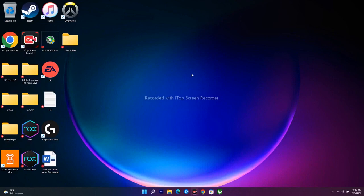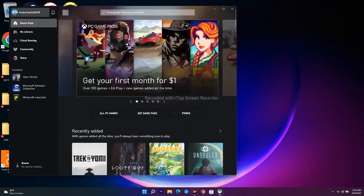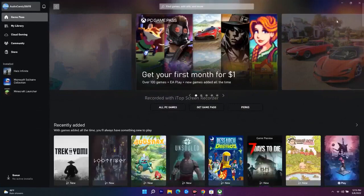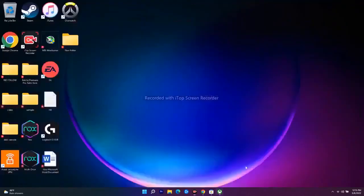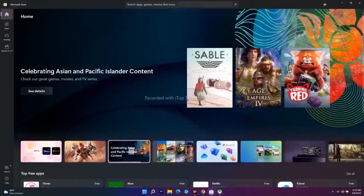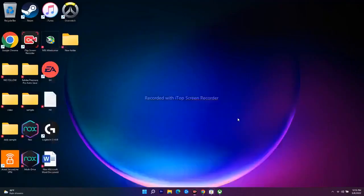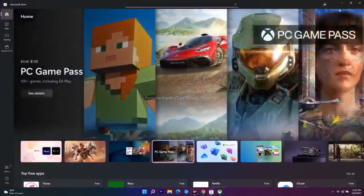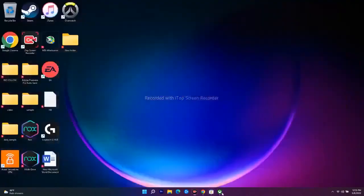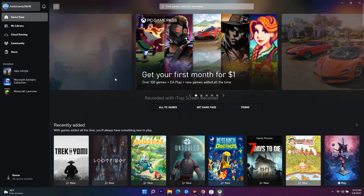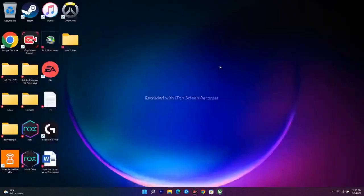The next step is to try installing from the other app. If you're on the Xbox app trying to download a game and it's not working, minimize it and navigate to the Microsoft Store, search for the same game, and try to install it from there. Vice versa — if the Store isn't working, go to the Xbox app and try from there. This should fix the issue.